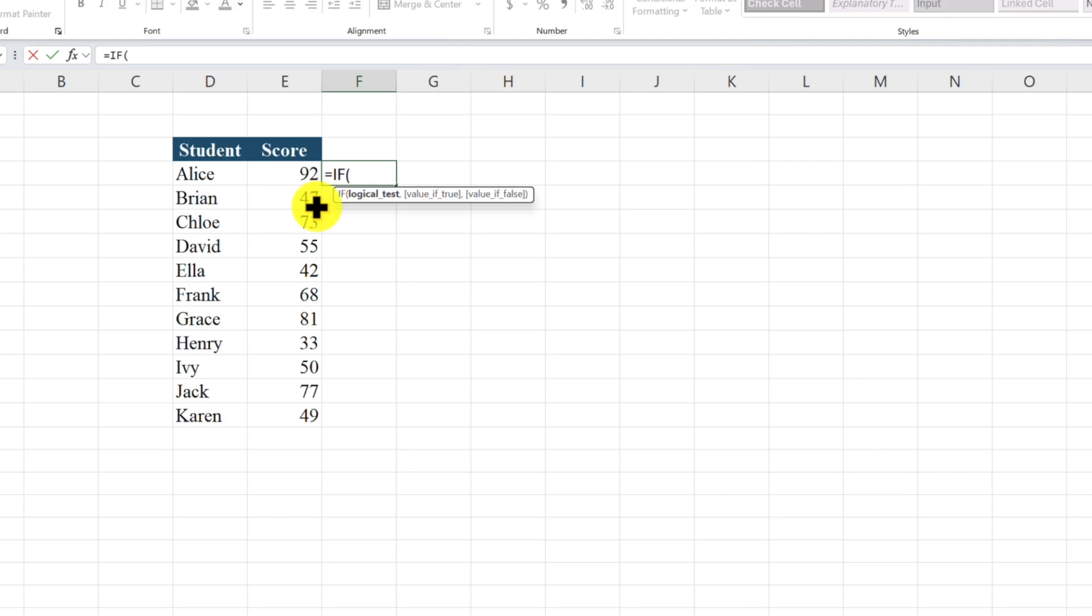And then with our logical test, we're going to say if E4 is greater than 65, comma, and then we're going to put in quotations "pass", and then that would be our value if it's true.